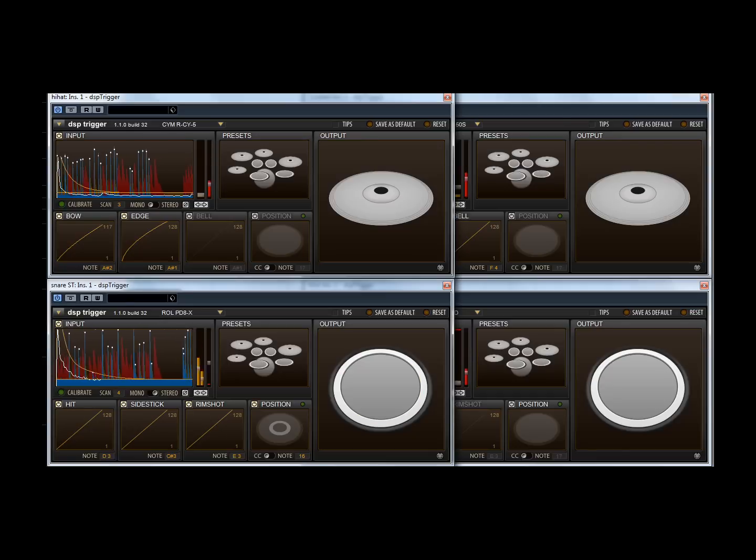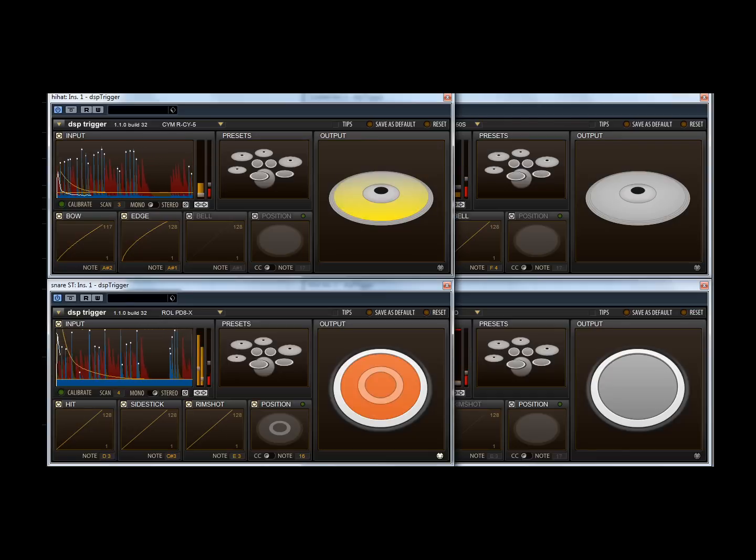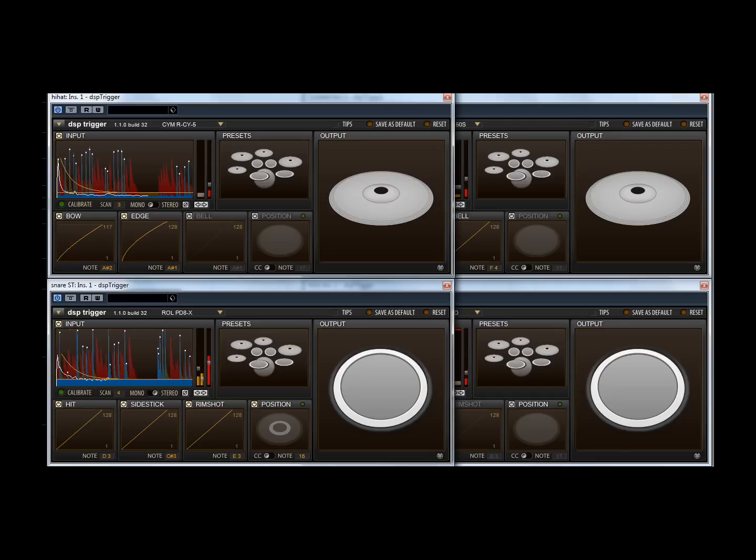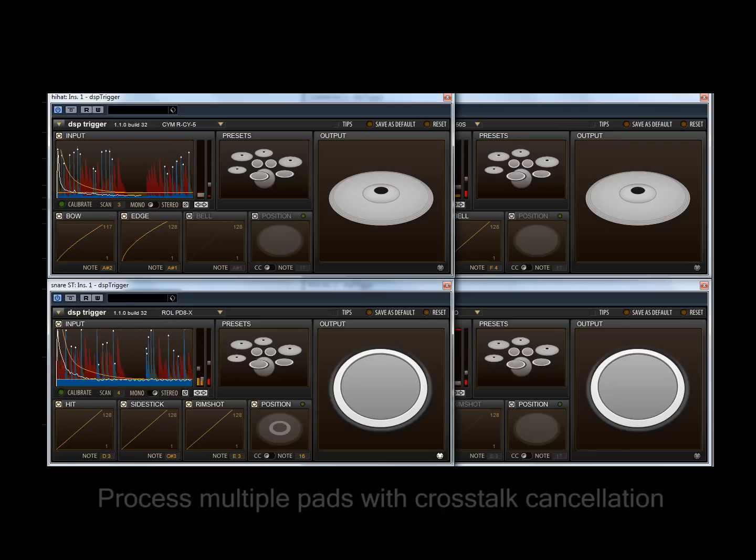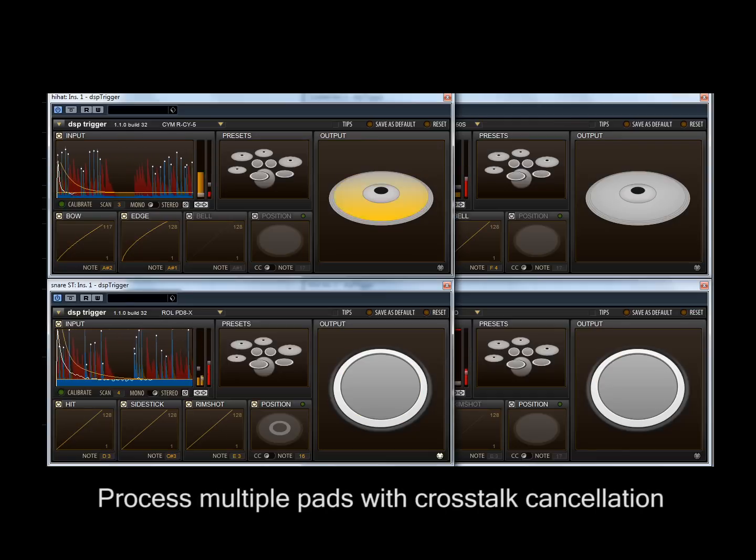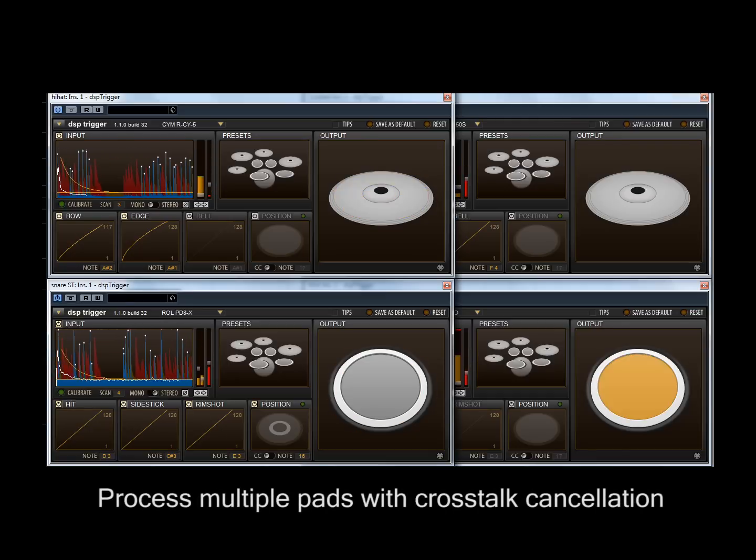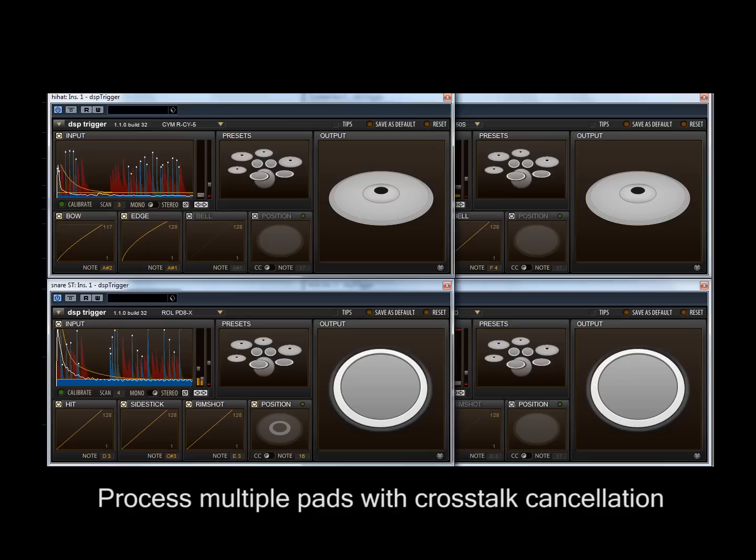Putting them all together, multiple instances of DSP Trigger allow you to process any number of pads, complete with crosstalk cancellation.